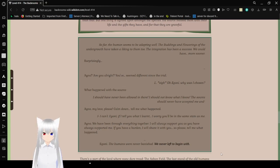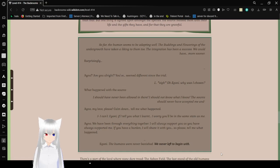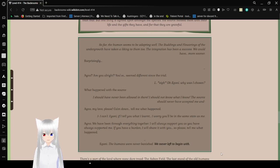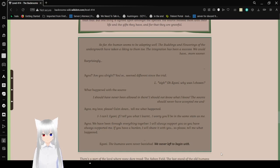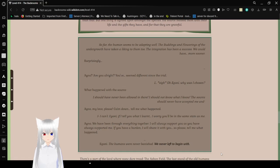So far, the humans seem to be adapting well. The buddings and flowerings of the undergrowth have taken a liking to them, too. The integration has been a success. We could have more sooner. Surprisingly. Agno, are you alright? You've seemed different since the trial. I... Oh, Igane. Why was I chosen? What happened with the source? I should have never been allowed in there. I should not know what I know. The source should have never accepted me.